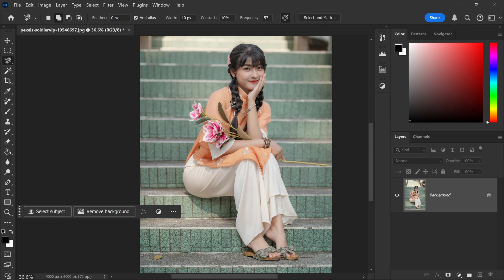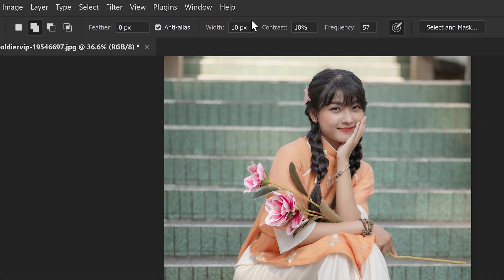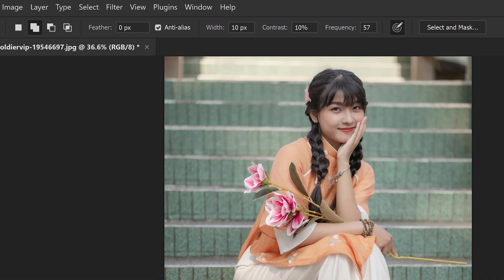This one is basically the pen tool, but instead of you having to manually plot each point, it will automatically place it for you. Then all you need to do is just trace it around the subject. You do have some important settings at the top, which is the width, contrast, and frequency.